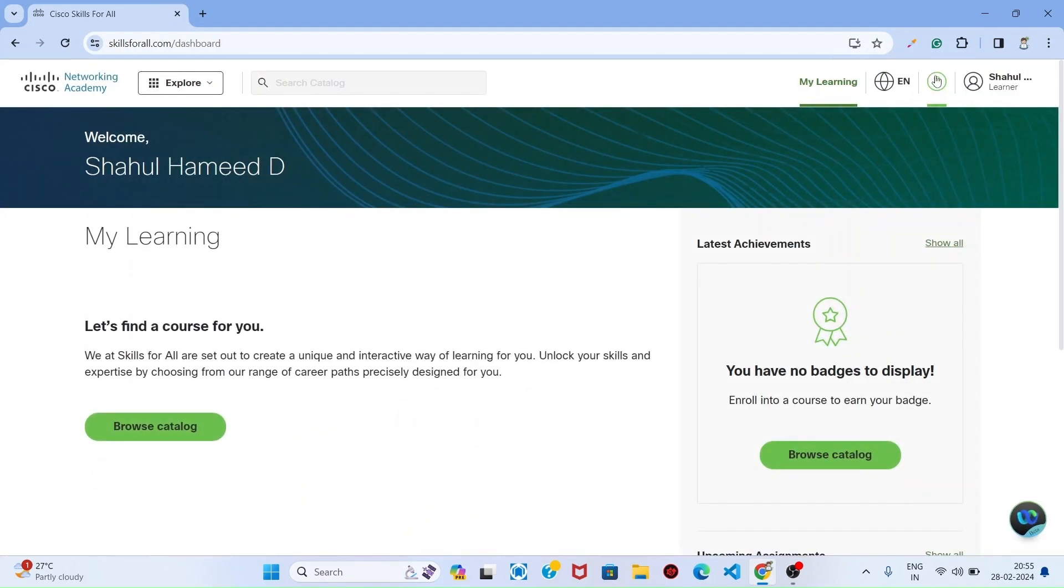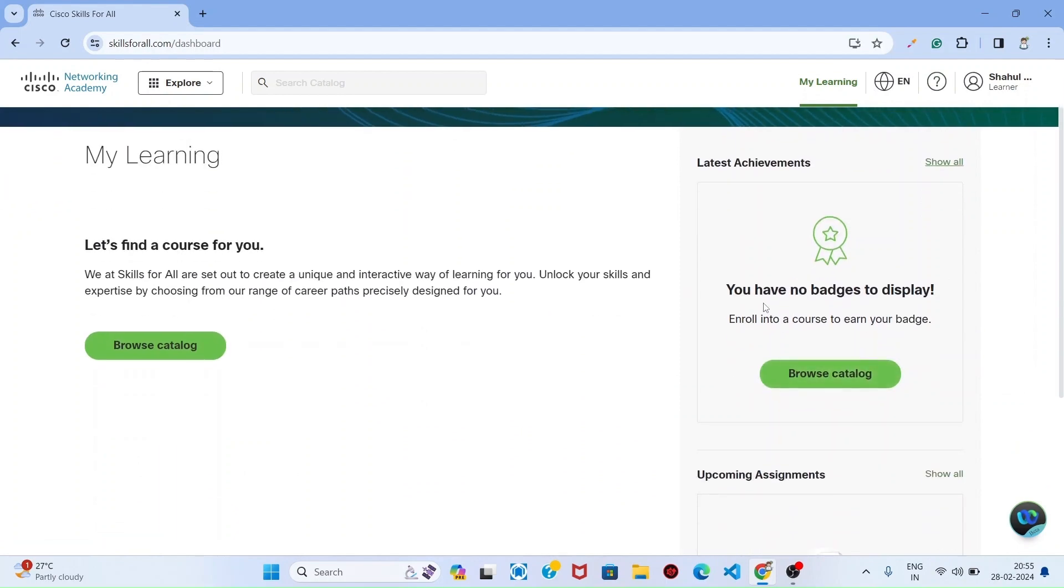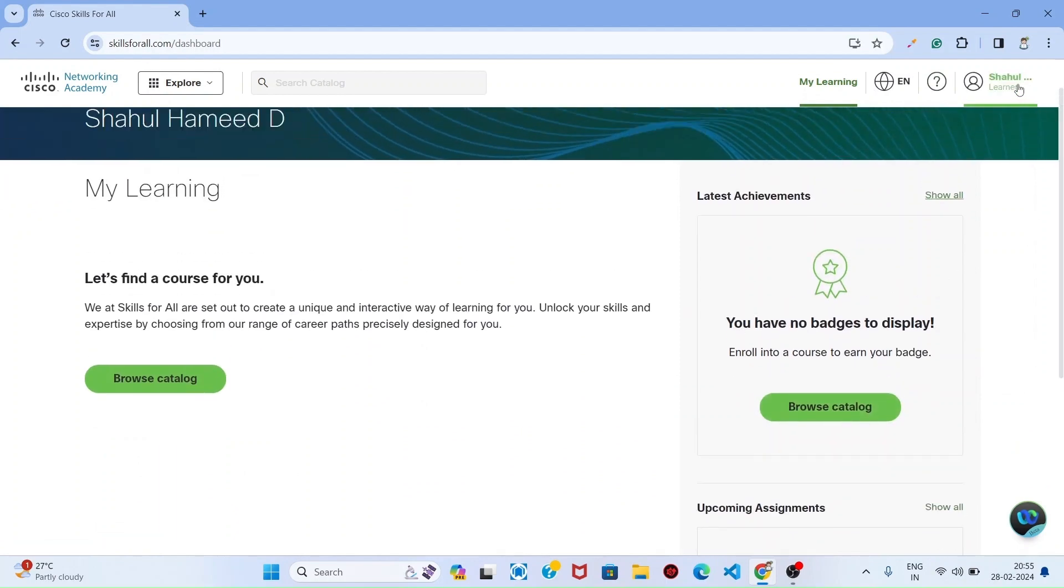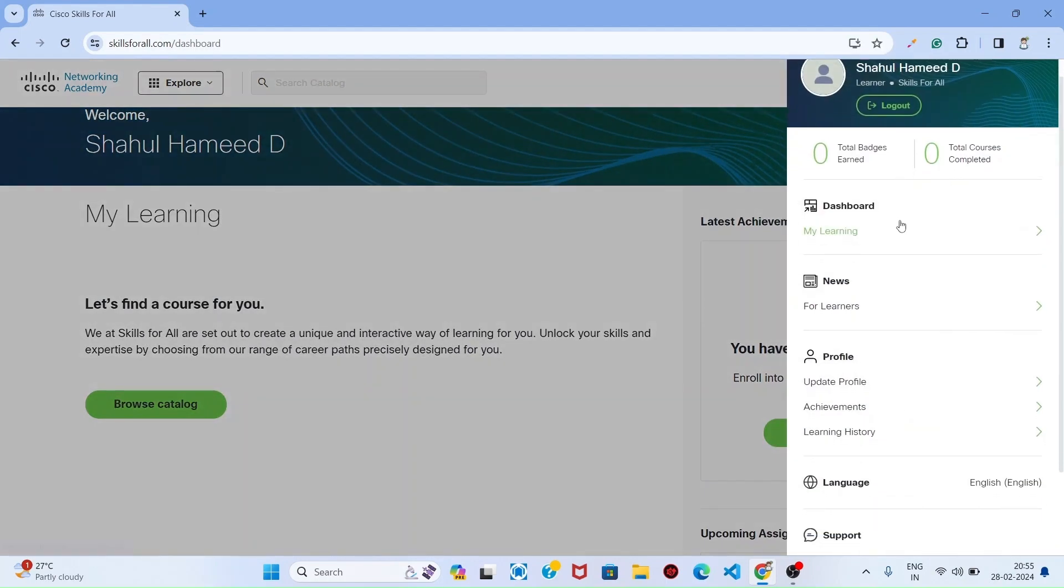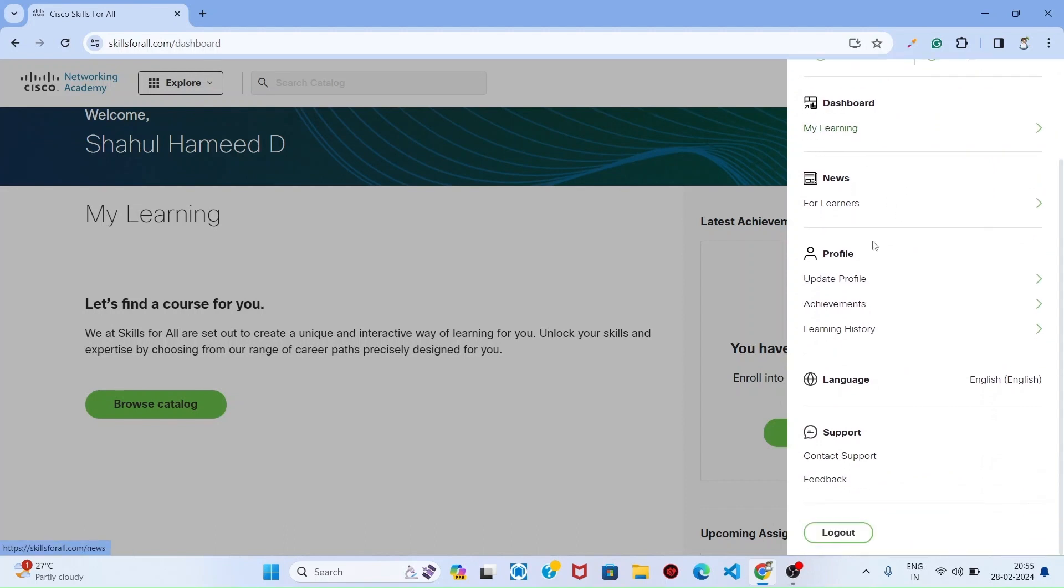This is my dashboard. I have no badges now as I am a learner. You can see this dashboard.